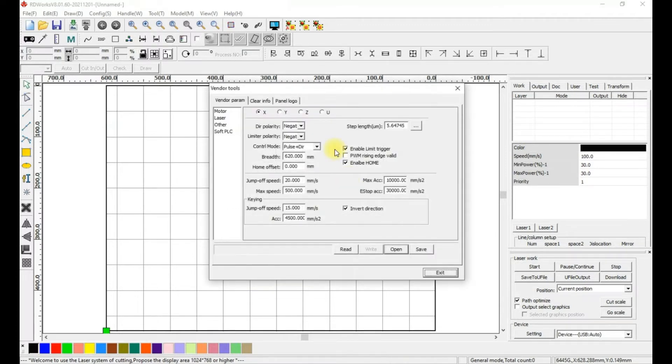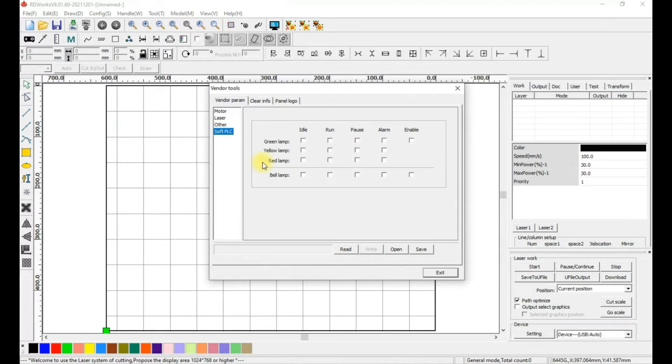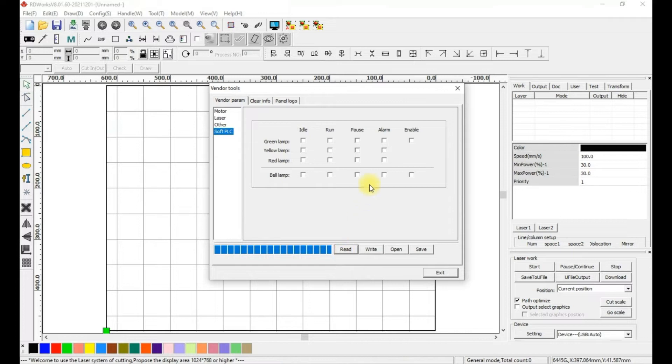The vendor tool screen will open as shown here. The settings we need are under the Soft PLC settings. Once you open Soft PLC settings, first hit Read. If your controller is connected properly, checkboxes will populate showing the current settings for your controller.